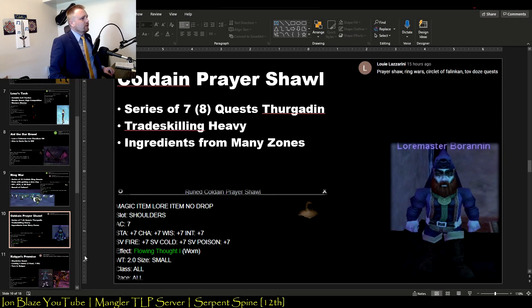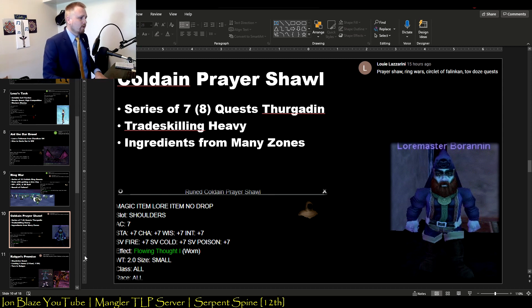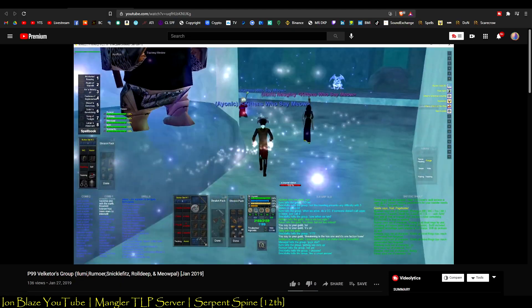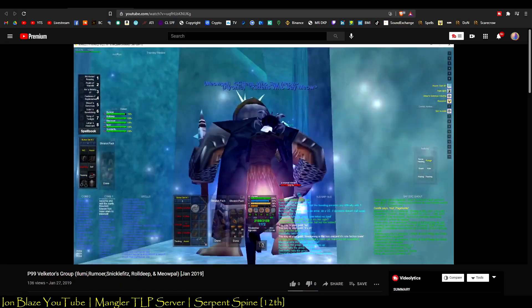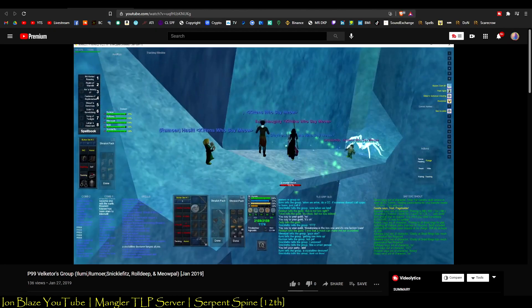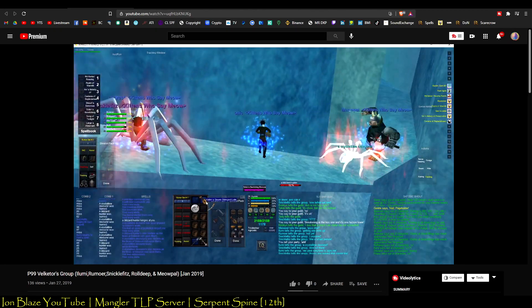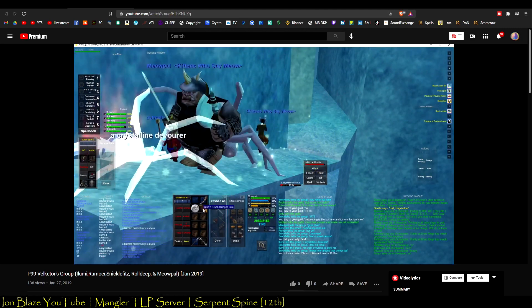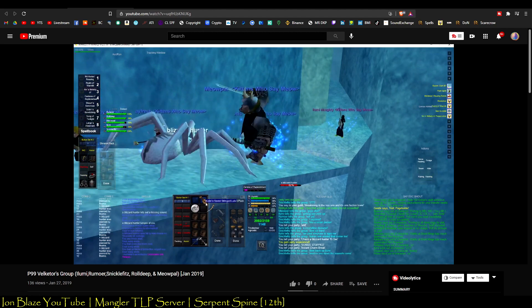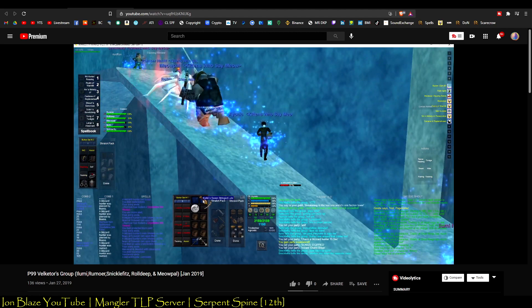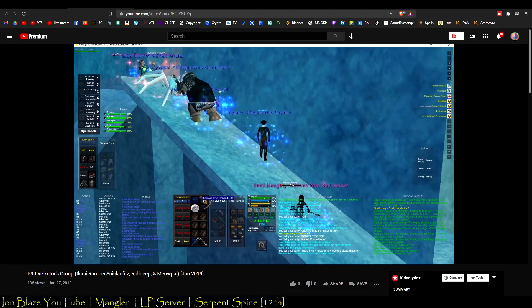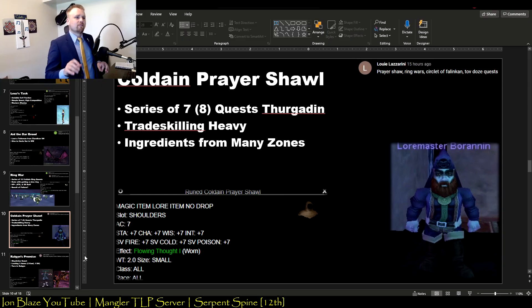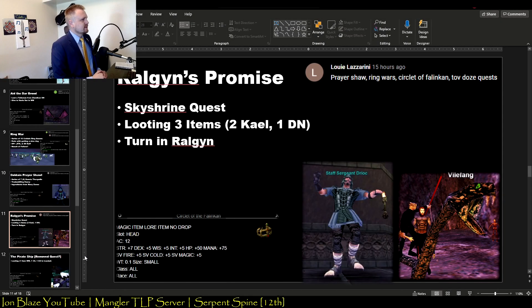Next is the Coldain Prayer Shawl. This is heavy on trade skilling quest. This is actually a really great one for Enchanters to do, but it gives a shoulder item that gives one extra mana regen. It's a series of seven quests in Velious and there's an eighth quest that gets added on later, I think around Planes of Power, for an upgrade to the base item. But it's very trade skilling heavy. It mostly involves getting ingredients from a bunch of different zones, like getting these silk swatches from Velketor's that drop off the spiders.